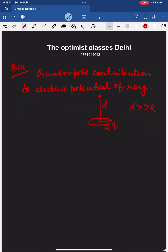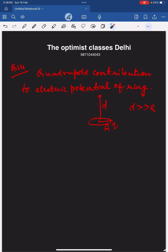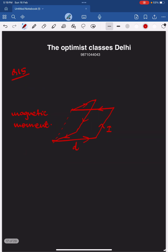The next question is from electrostatics — this is about the third electrostatics question in this exam. There is a uniformly charged ring of charge q and radius r. At a point d much greater than r, we have to calculate the quadrupole contribution to the electric potential of the ring. The answer is zero.